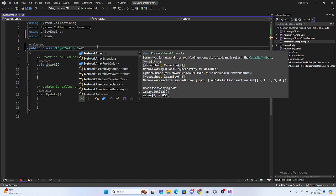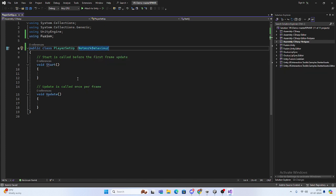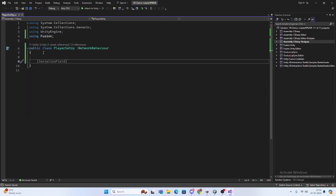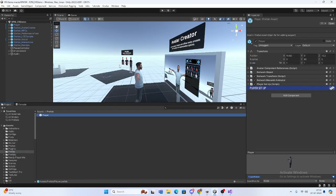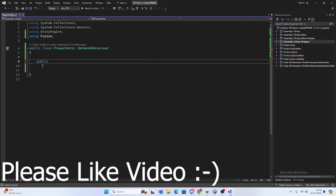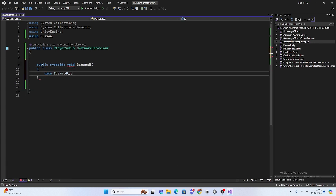Last part, what we did - we just created the player setup script. Open this script and here we need NetworkBehavior, not MonoBehavior. Now it should work. So here we have NetworkBehavior. There is one method we basically want to call that will set up our player. We need a public override - we'll use the Spawned callback. Basically it will be called whenever your player is instantiated.